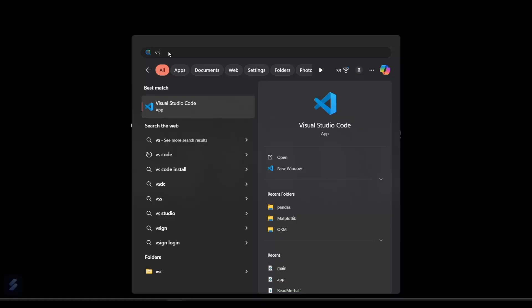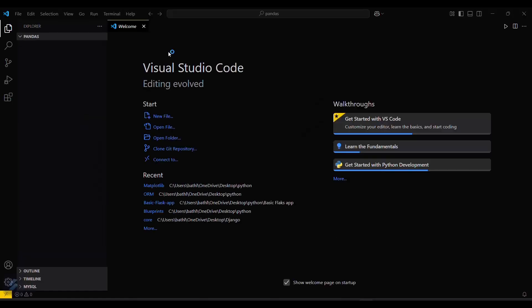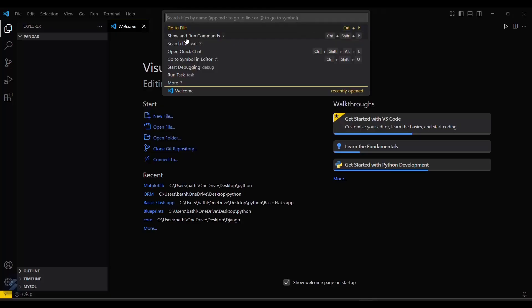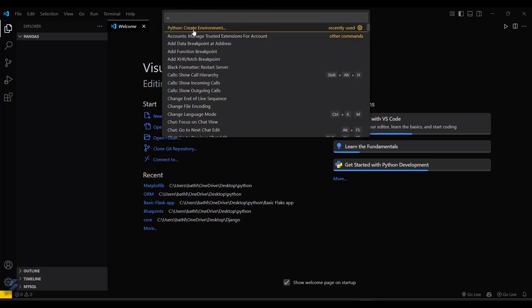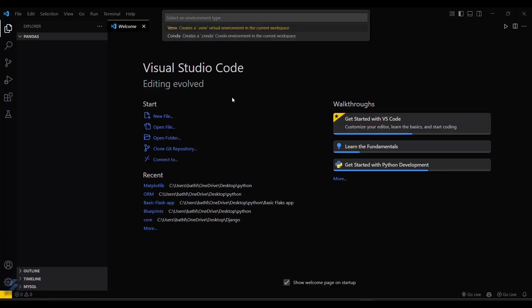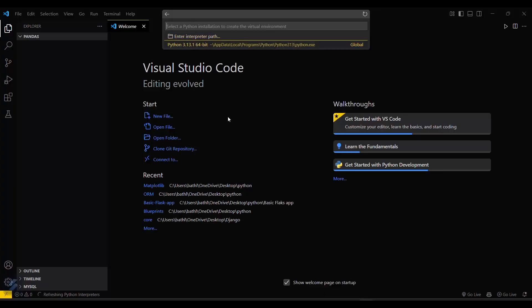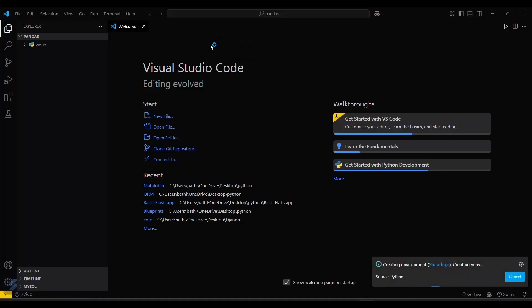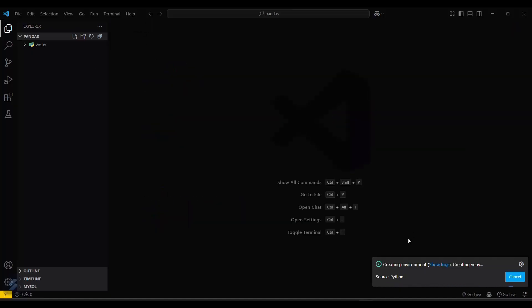Let me open my VS Code. Now you have to create a virtual environment for your project-specific purpose. Click here, then Show and Run Commands, and create environment using venv, then select the Python version. It is being created, let's wait for a few seconds.